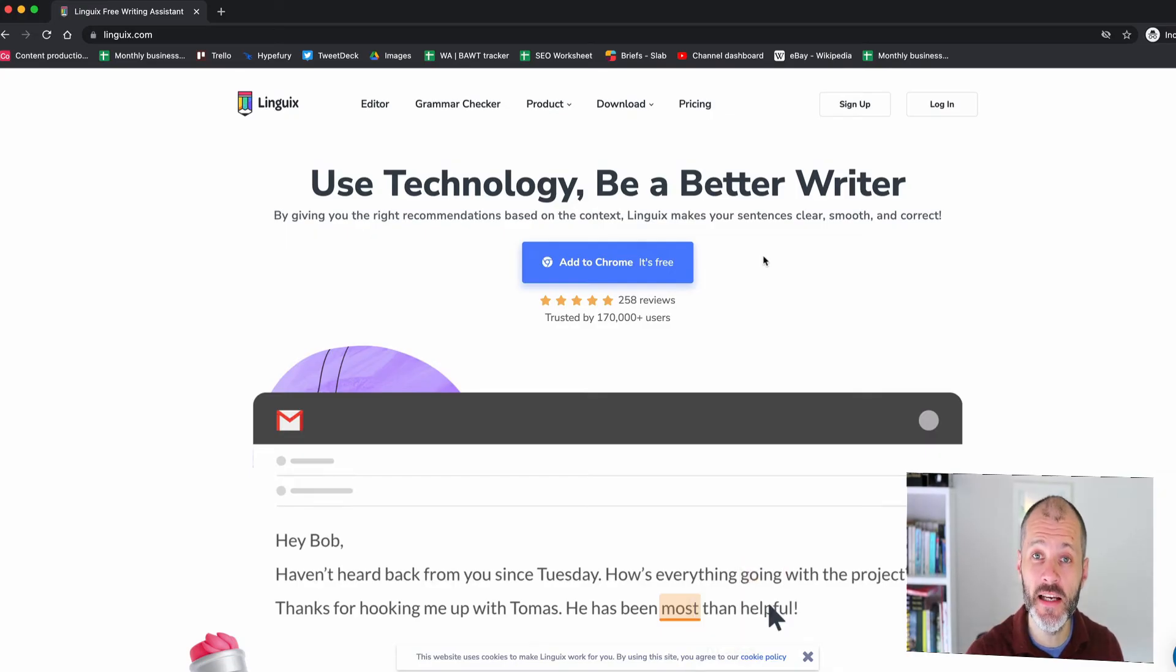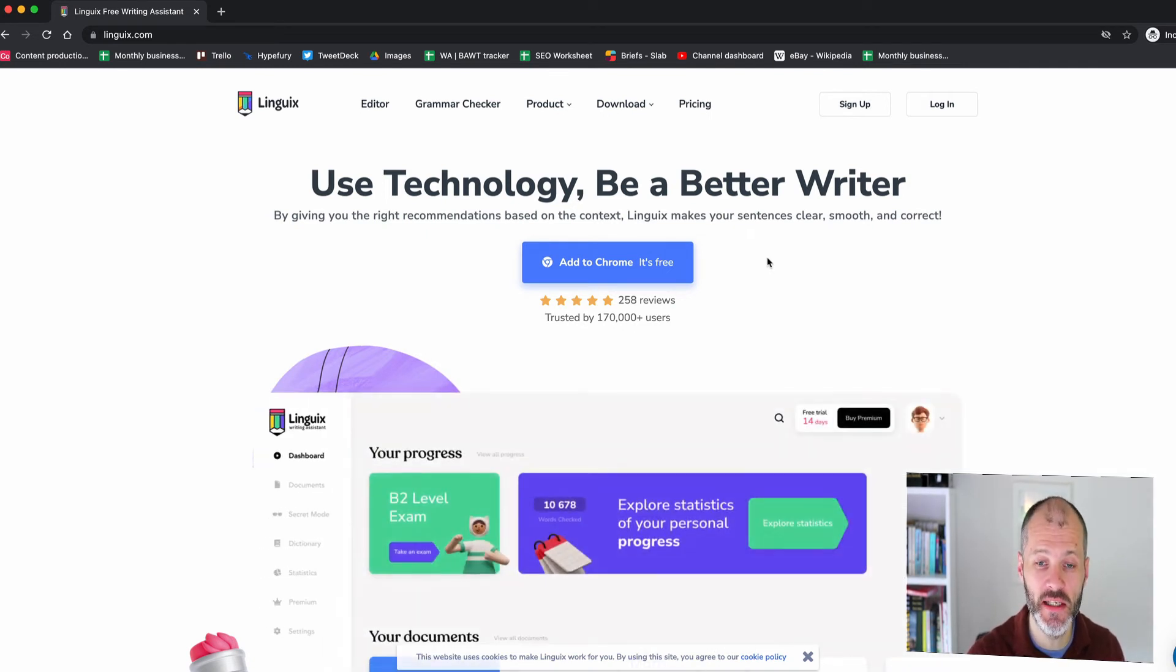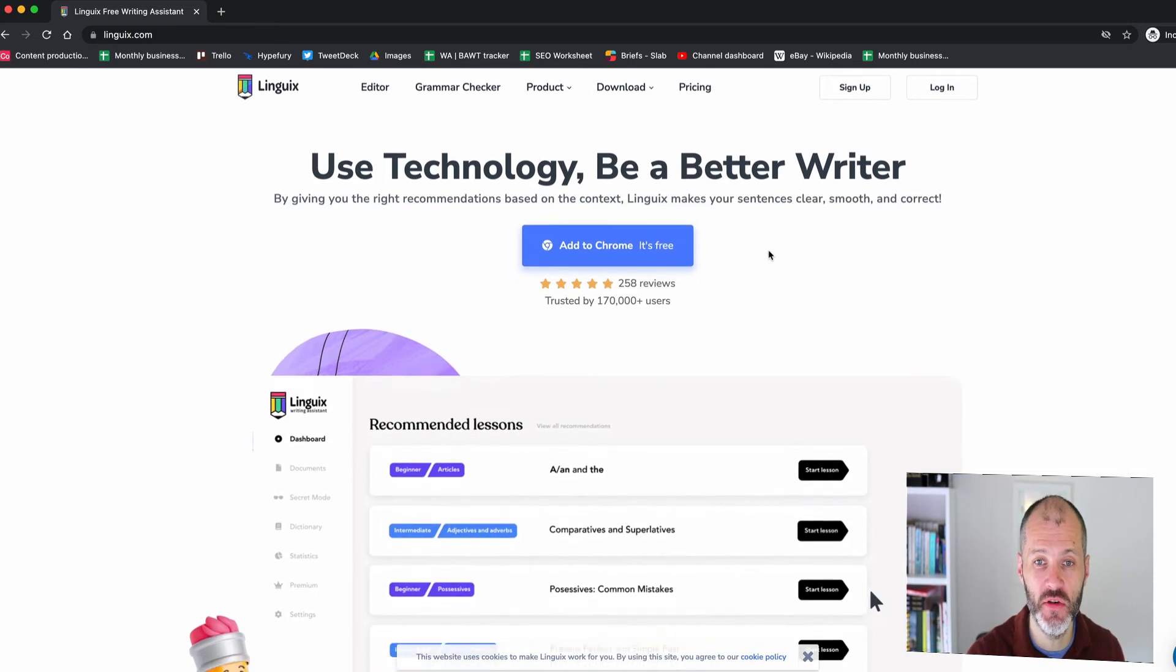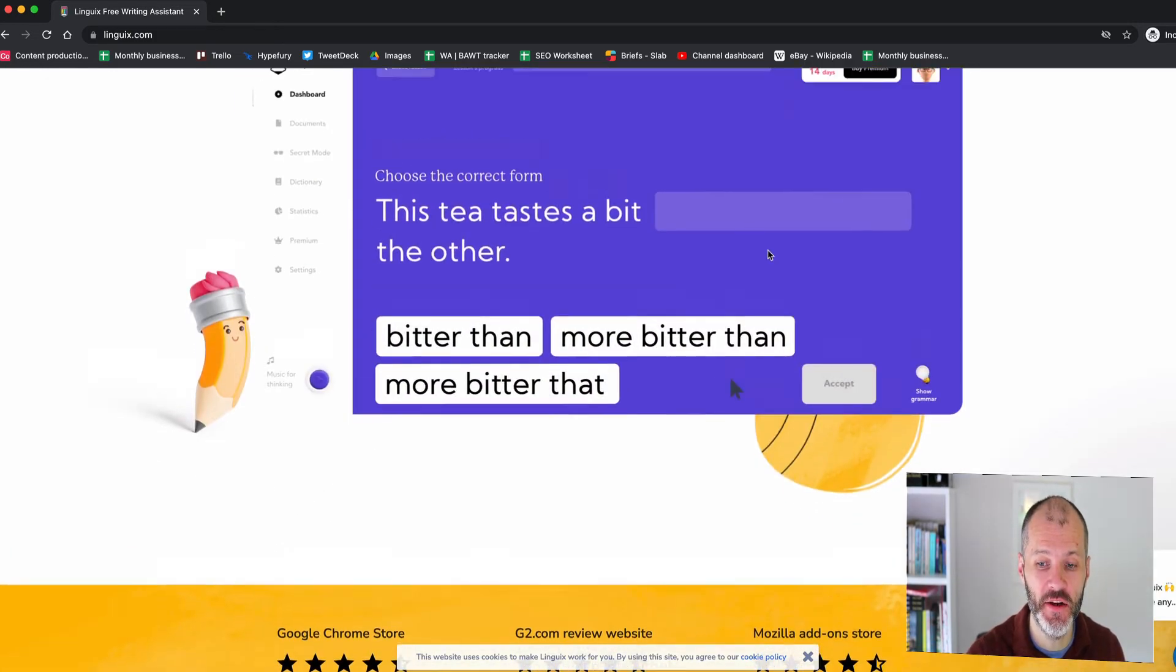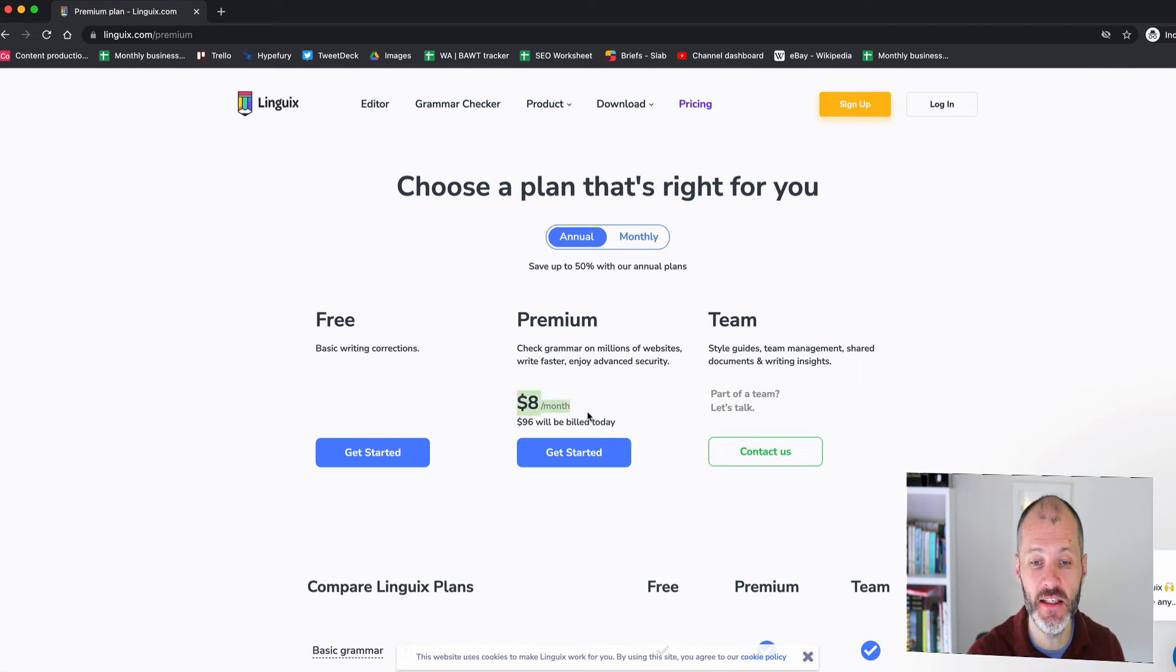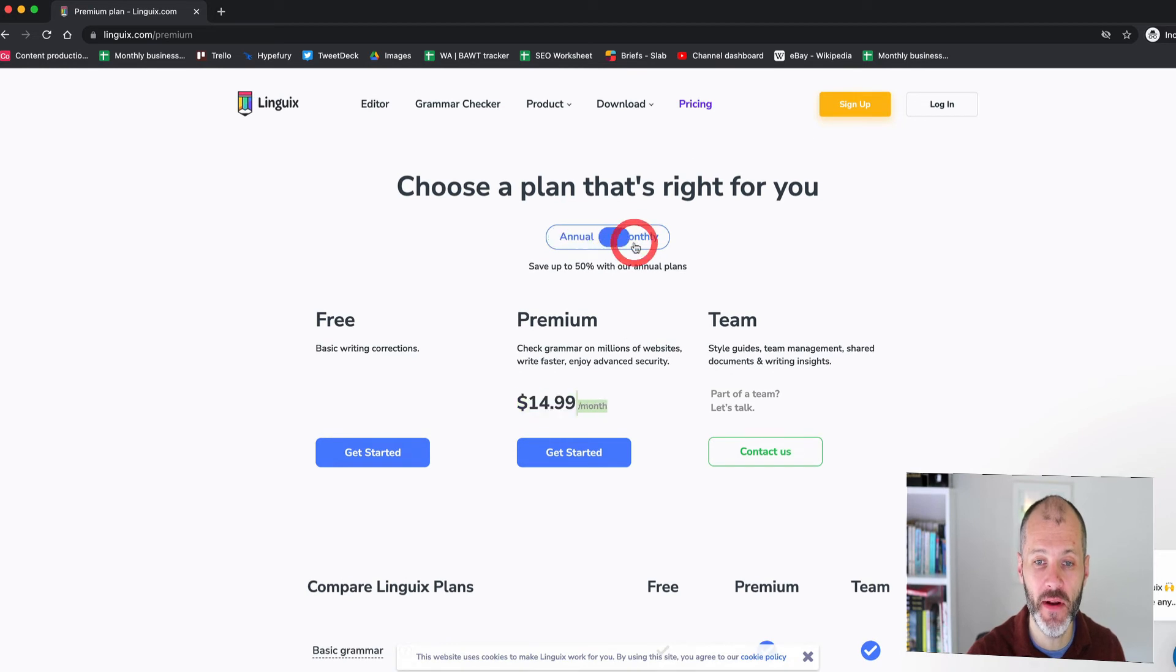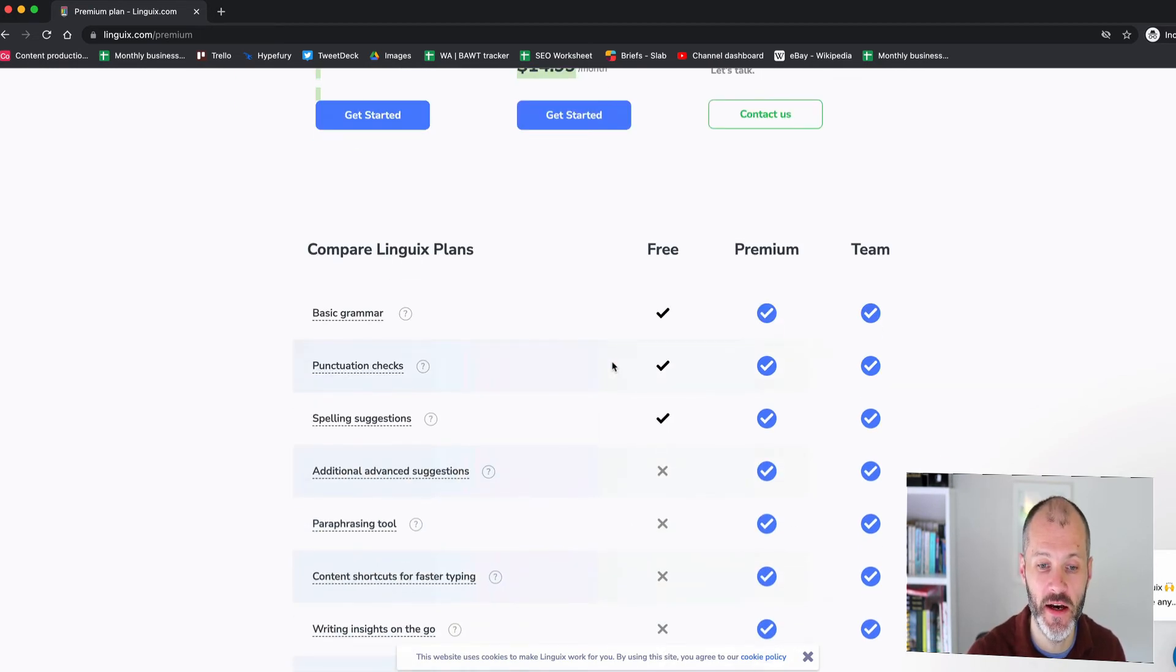Lingwix is a newer grammar checker which is also worth considering. Again it has the usual suite of plugins and web apps that you can use for checking your work. In terms of pricing it starts at $8 per month although you can get basic free corrections with the free trial and you can vary that or pay a little bit more if you only want to take out a monthly subscription at $14.99 per month.